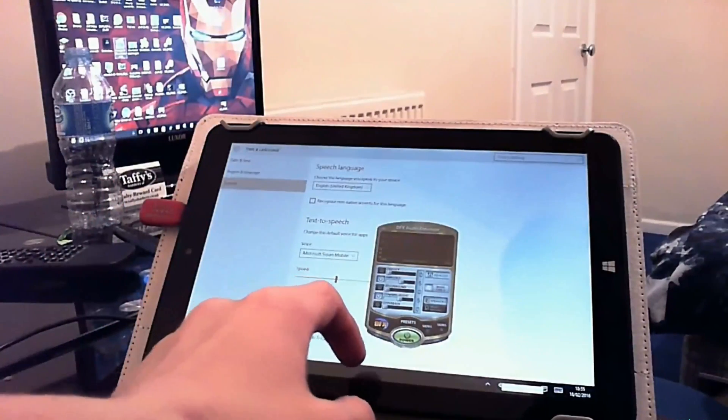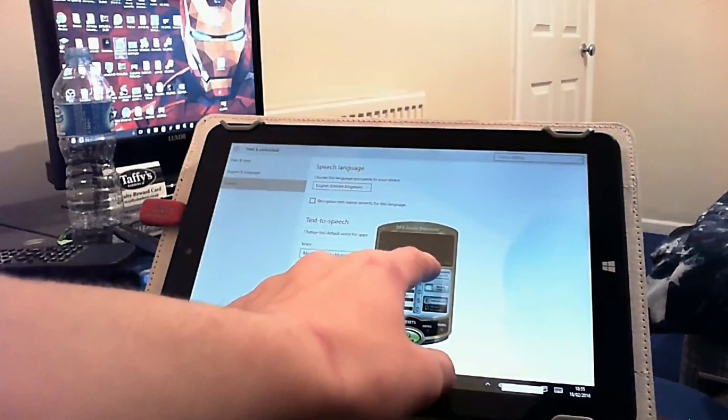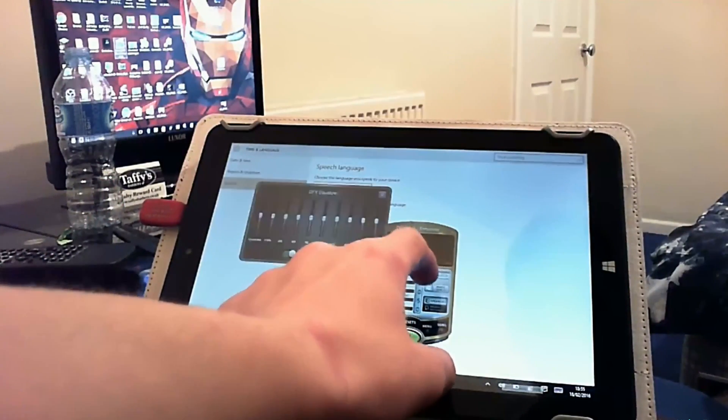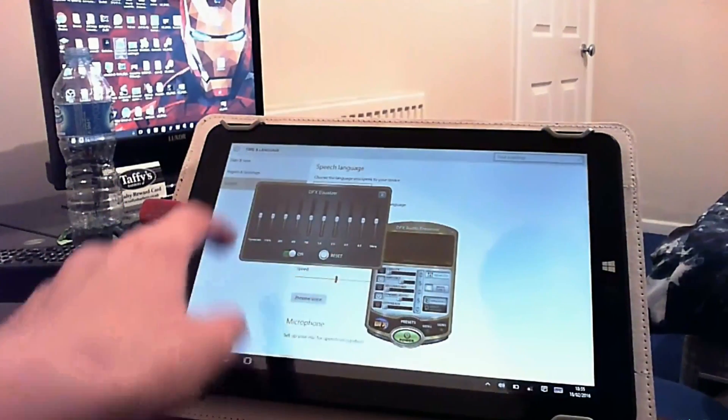This program even comes with its own equalizer for your own setup, which I think normal Windows should have by default anyway, as this is a really cool feature to have on default Windows.